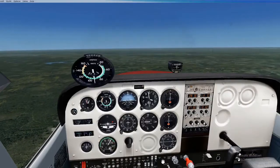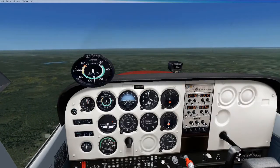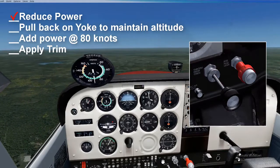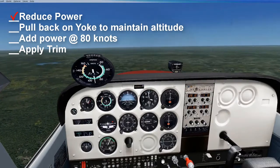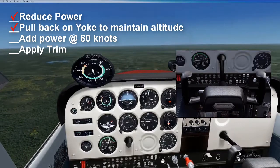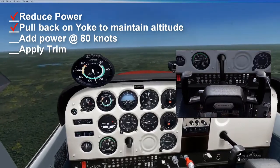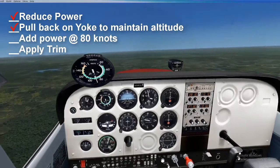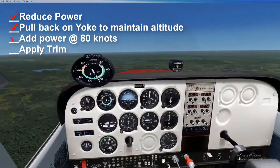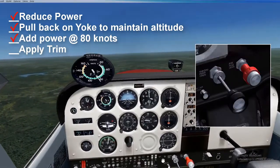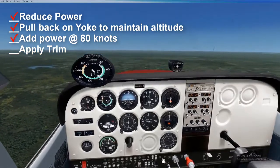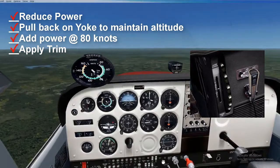Right now we are flying straight and level at 90 knots, and we want to slow to 80 knots. Ease the power back using the throttle. Pull back on the yoke to maintain altitude as the nose will want to drop. When the plane slows to 80 knots, add a little power to keep the needle at 80 knots. Apply trim to hold the new setting.